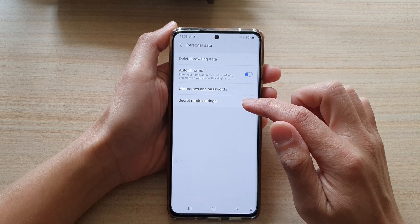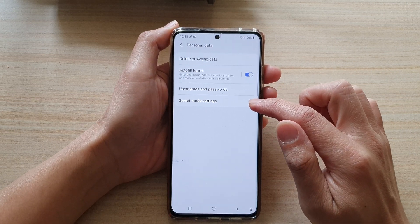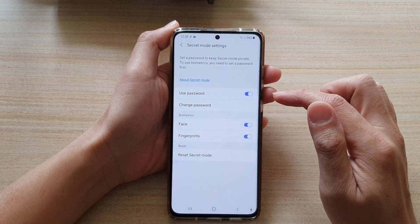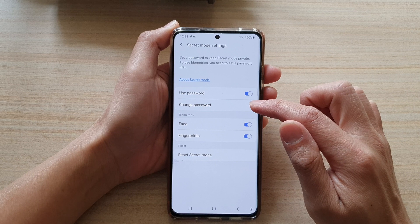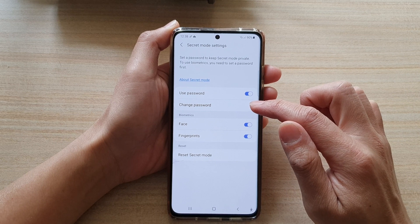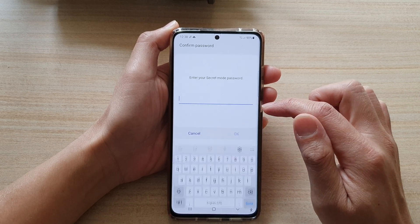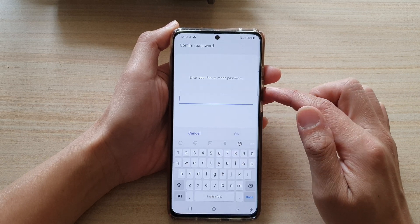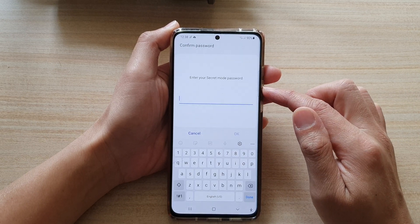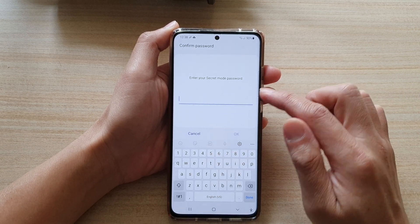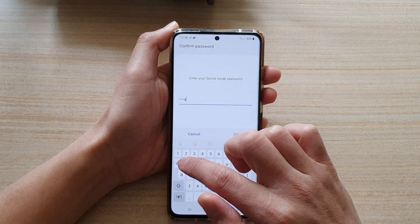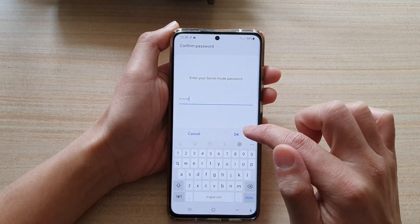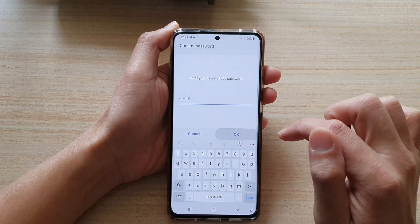Then tap on Secret Mode Settings. Next, tap on Change Password. In here, put in your current password and then tap on OK.